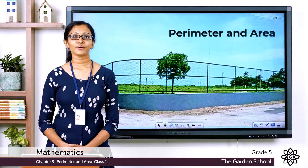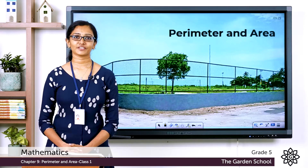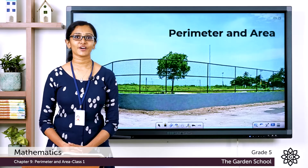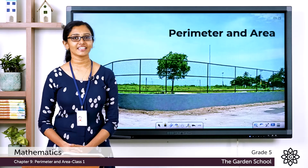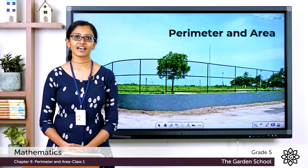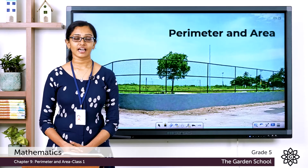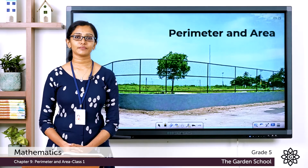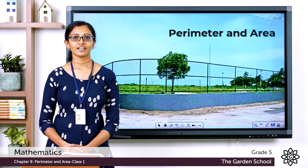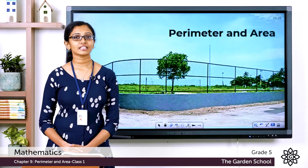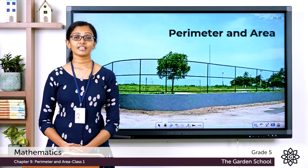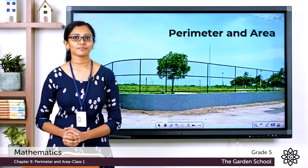Good morning, Grade 5! Welcome back to Grade 5 Mathematics class. Today let's start a new chapter — Chapter 9: Perimeter and Area. You might have heard these terms before; now let's move into the chapter.